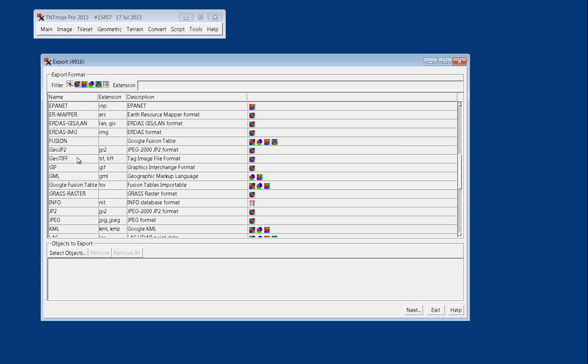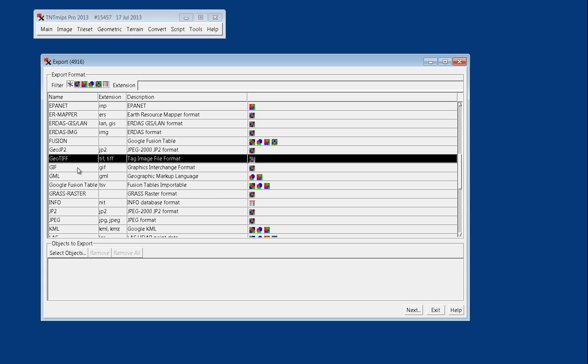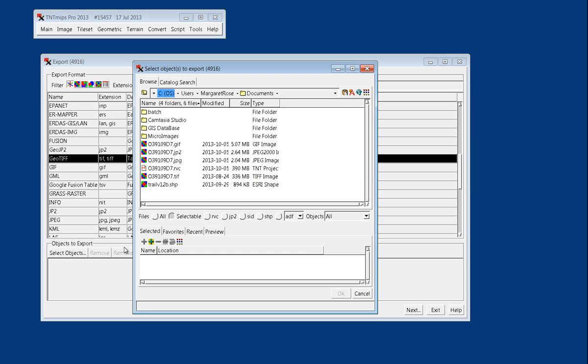So in this example we're actually going to export to a GeoTIFF. We're going to export not only a raster, but we'll also export the geo information with it to an associated PRJ file. So we select GeoTIFF in our options, and then we come down here and select our objects.